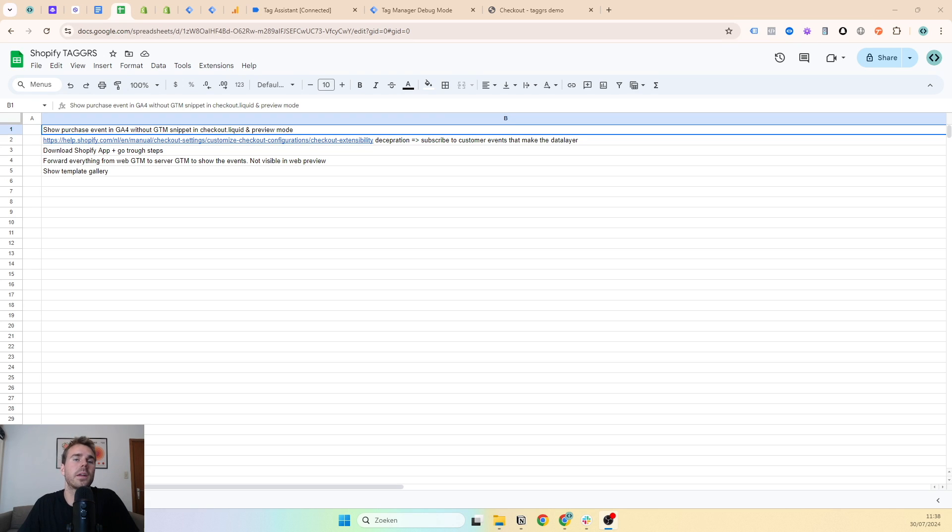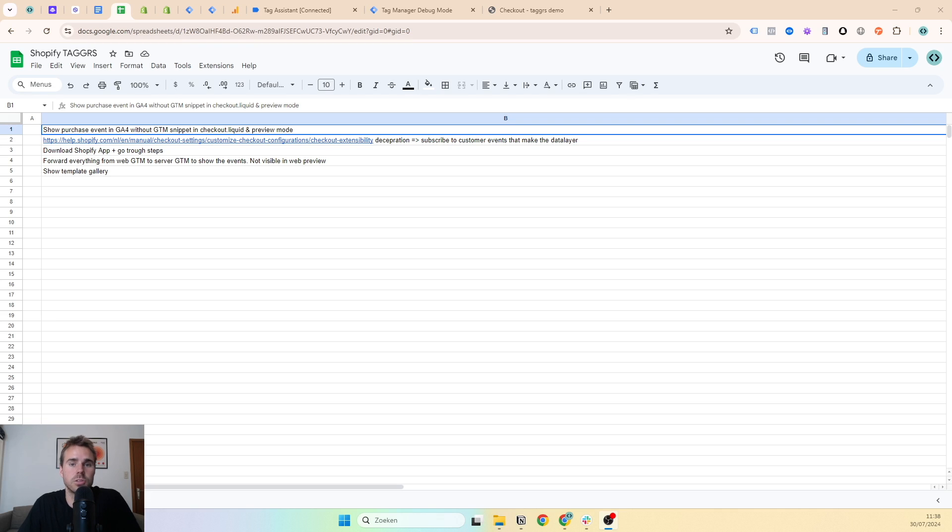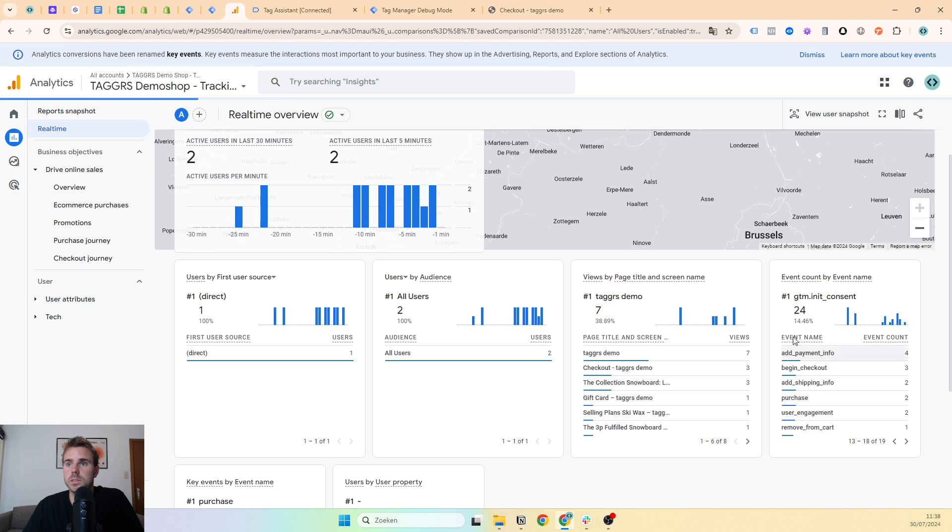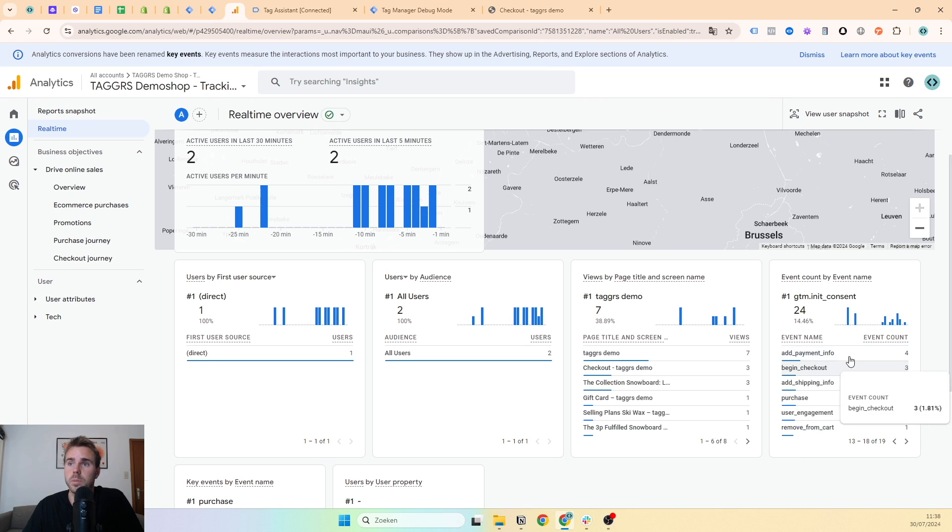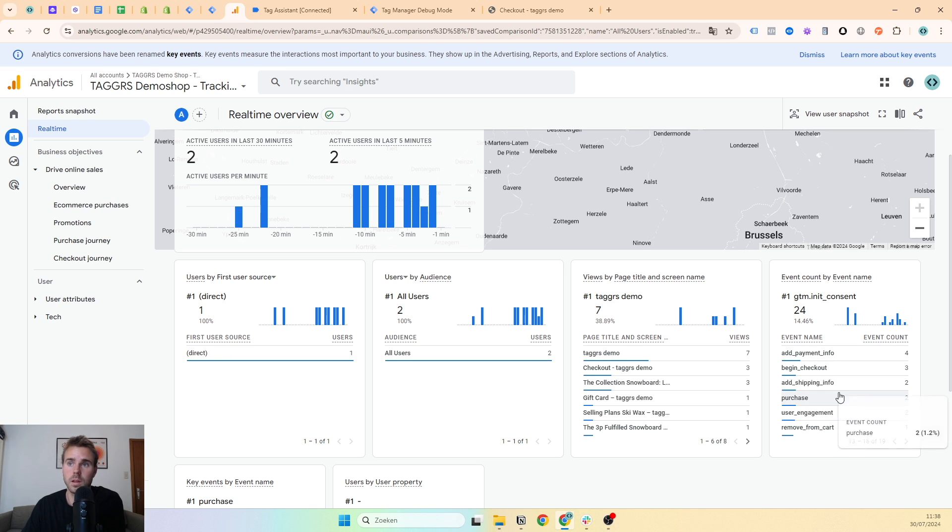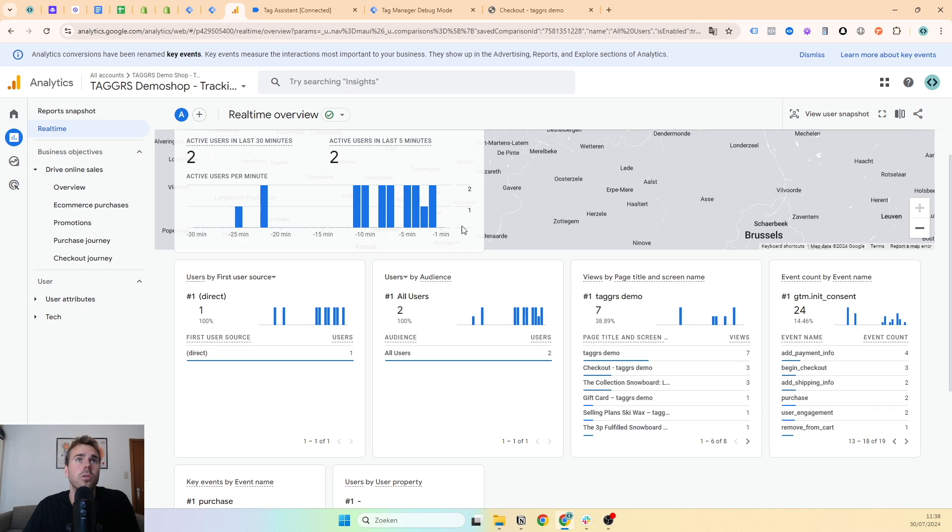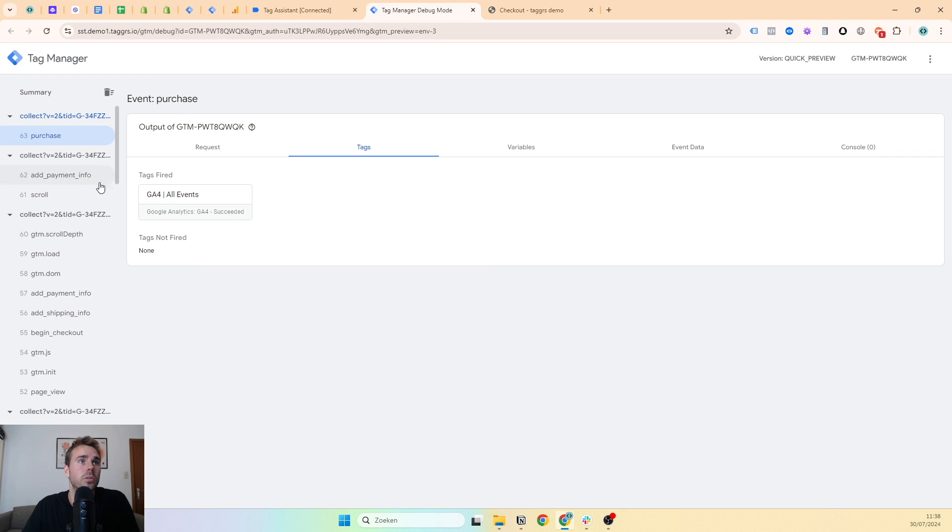Hello everyone, I'm Reavers Helden, tracking expert at Taggers. Today I want to show you how to track purchases in Shopify after August 13th. As you can see, purchase event, add shipping, begin checkout, and add payment info are all coming in correctly in GA4 in real-time reports. You can also see it in preview mode of the server container, and these events are coming in correctly.